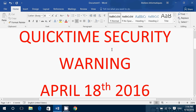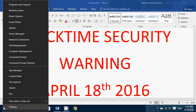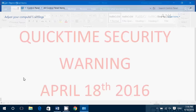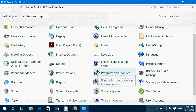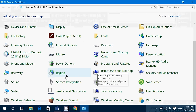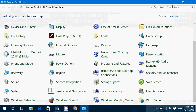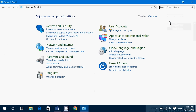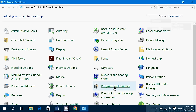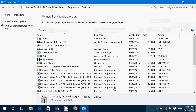What I would say is remove QuickTime from your computer by going to the Control Panel. From the Control Panel, go into Programs and Features — or if you're in the category view, simply click 'Uninstall a Program.' This is where you'll find QuickTime installed.